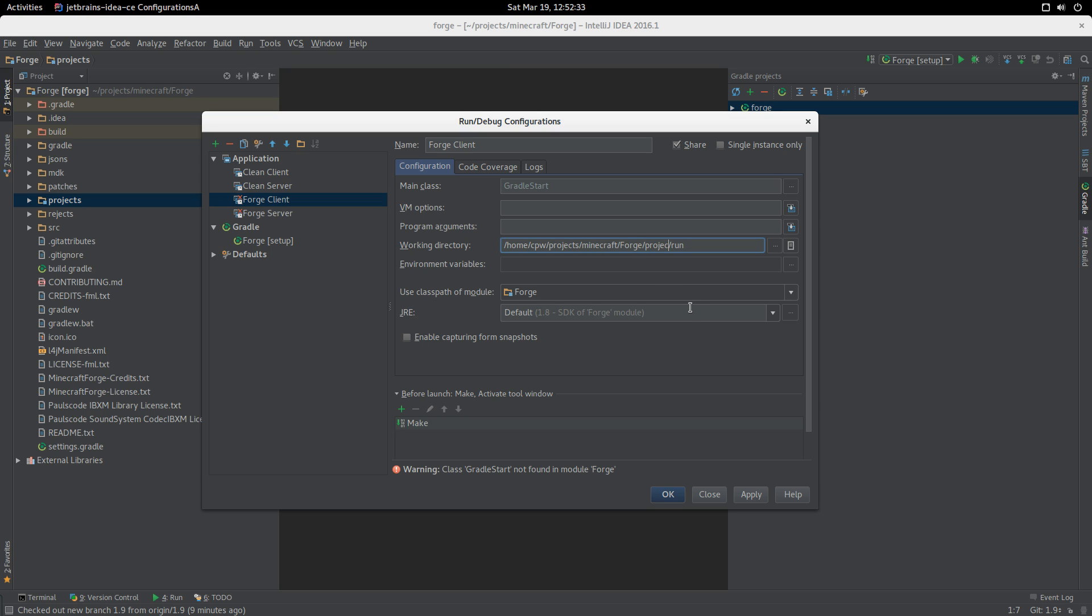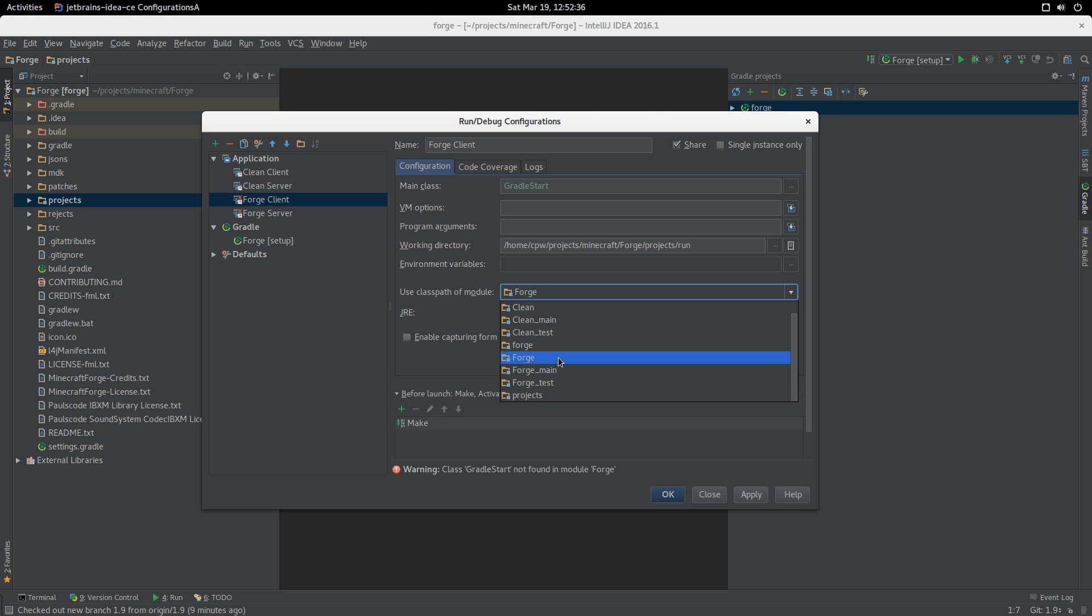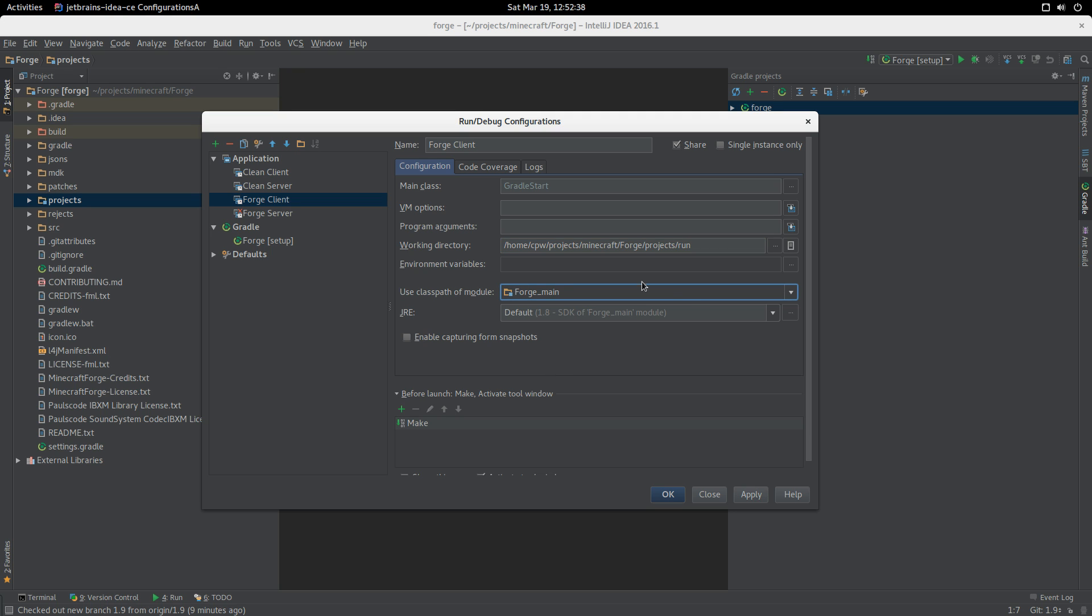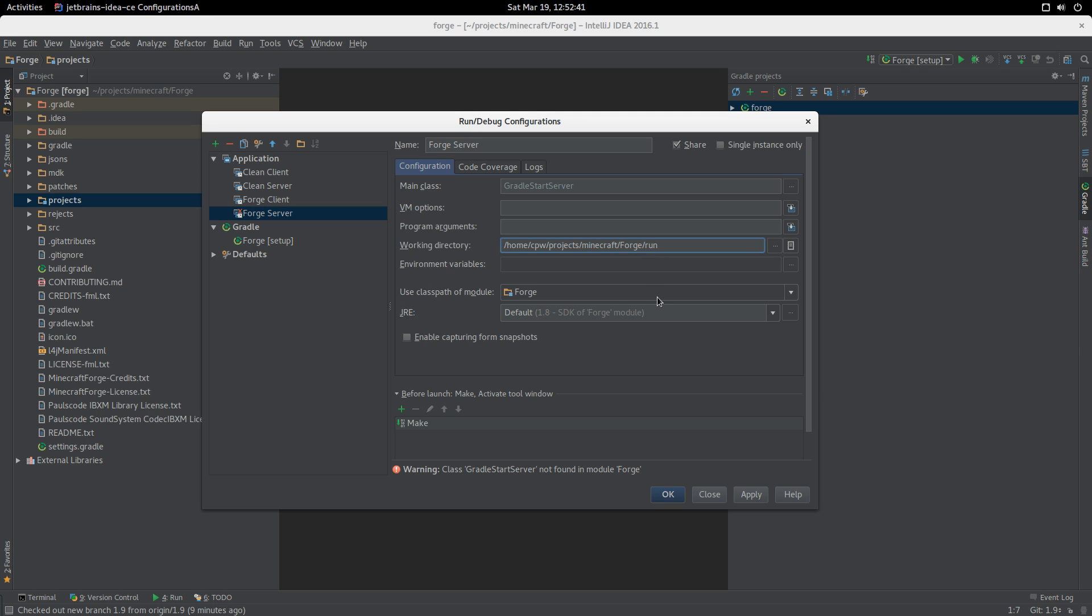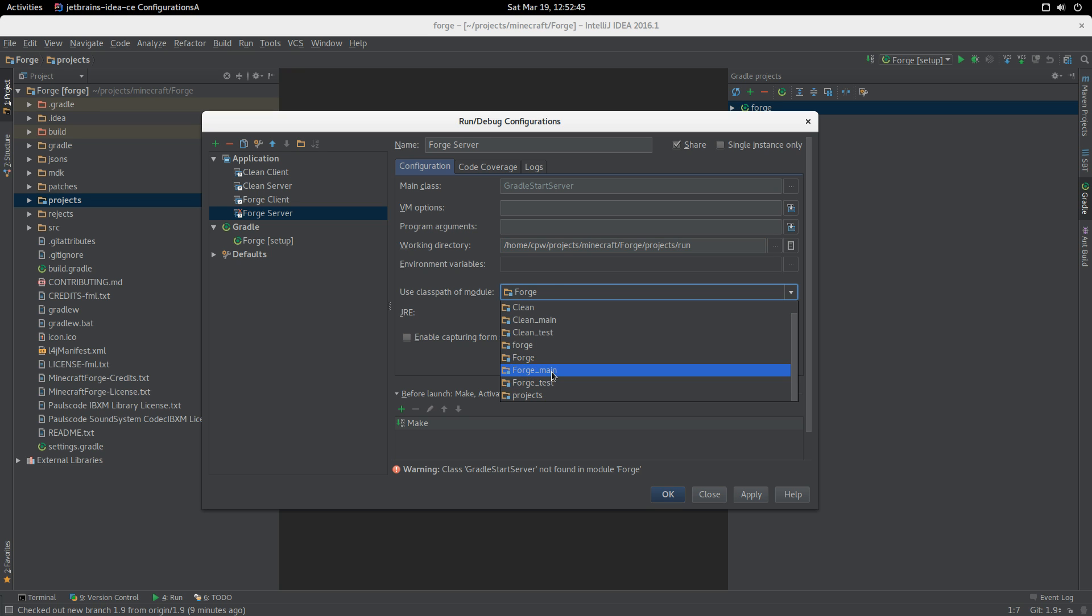For Forge client, we're going to use forge_main, and for Forge server, we're going to use forge_main. Apply. Now then, here comes the money shot.